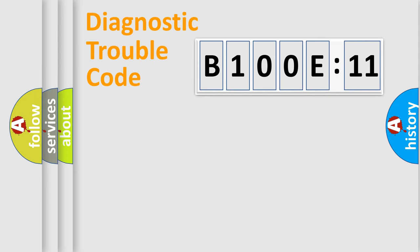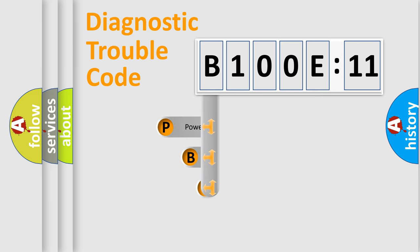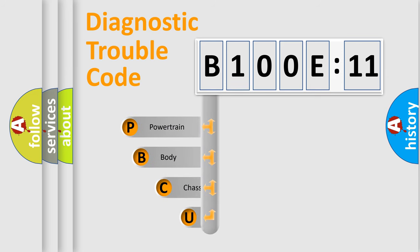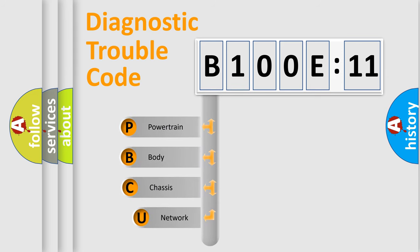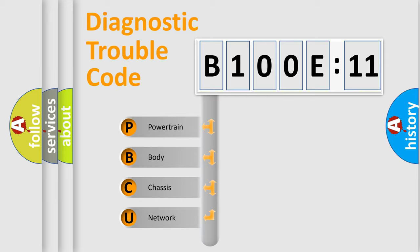First, let's look at the history of diagnostic fault code composition according to the OBD2 protocol, which is unified for all automakers since 2000.